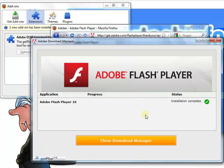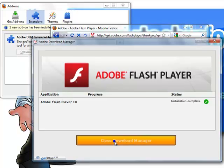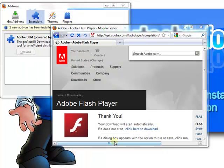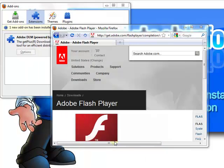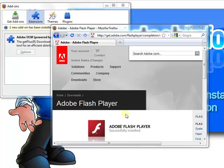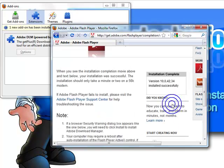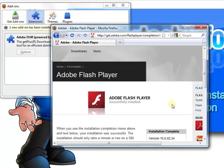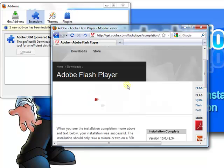And from here it is automated. When it is complete, you will see this. And just click this big button. And you will see that the Adobe Flash Player is successfully installed. If you see this animation here.